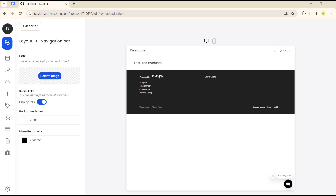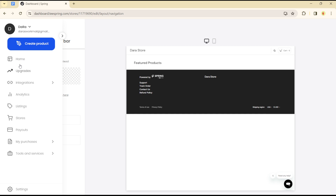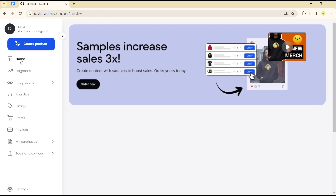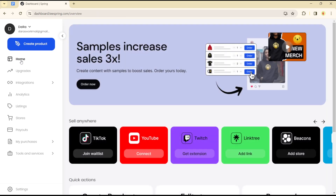Hello guys, welcome to another tutorial. Today I will show you how you can change or edit the logo for your store on the T-spring platform. It's quite easy and straightforward. To change your logo on the T-spring platform, you simply have to head over to your account and login successfully.